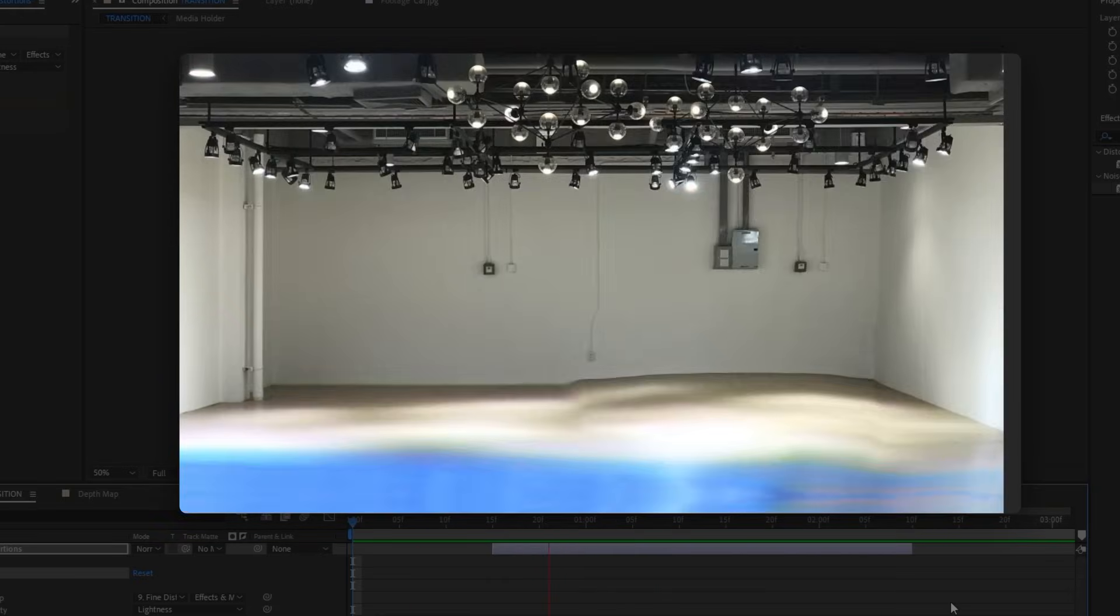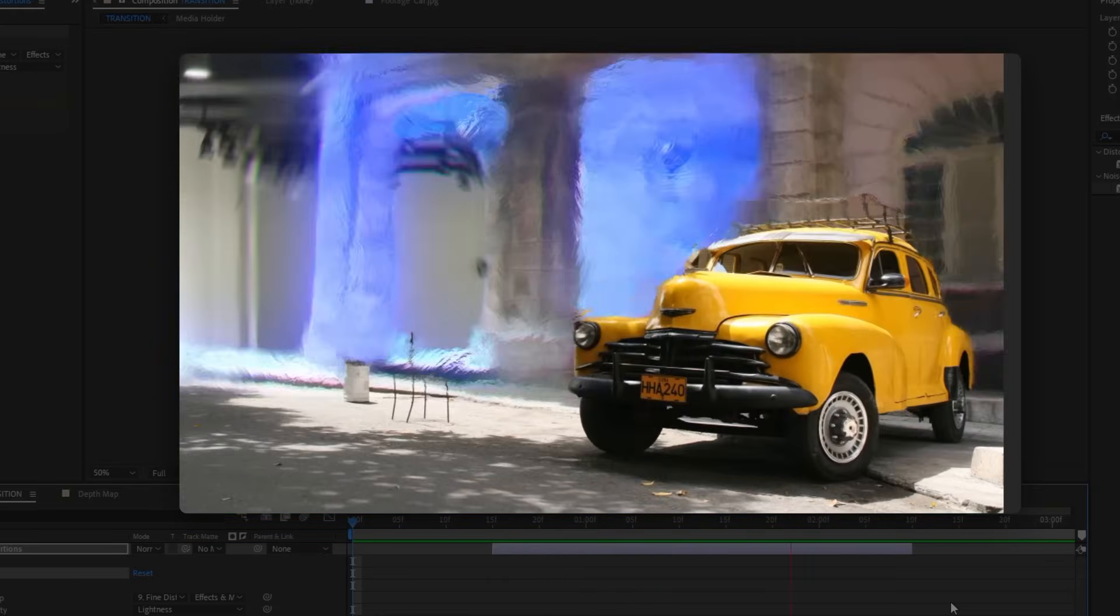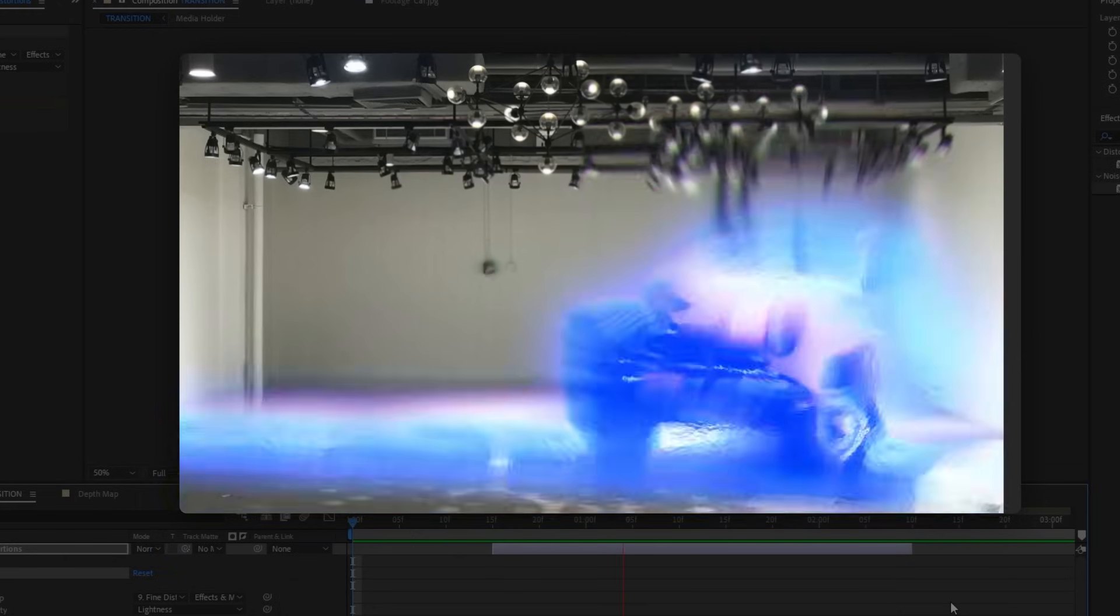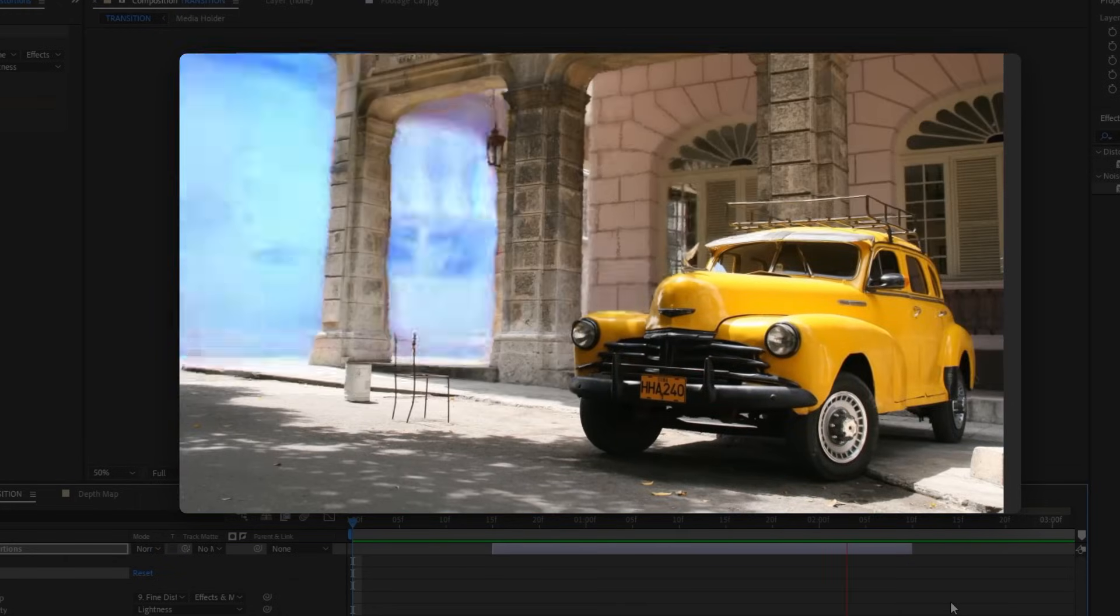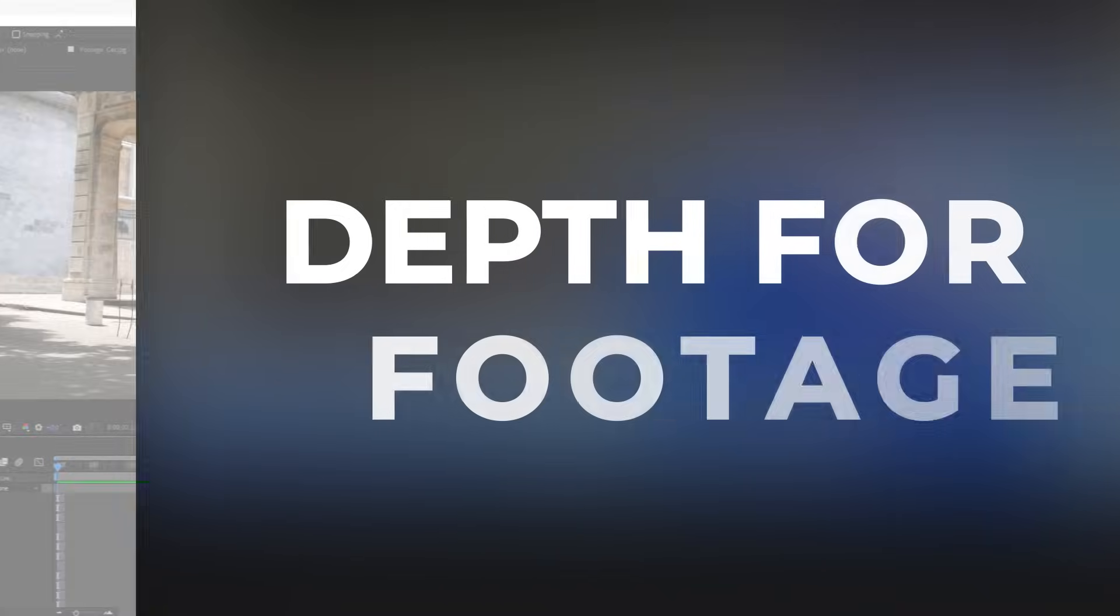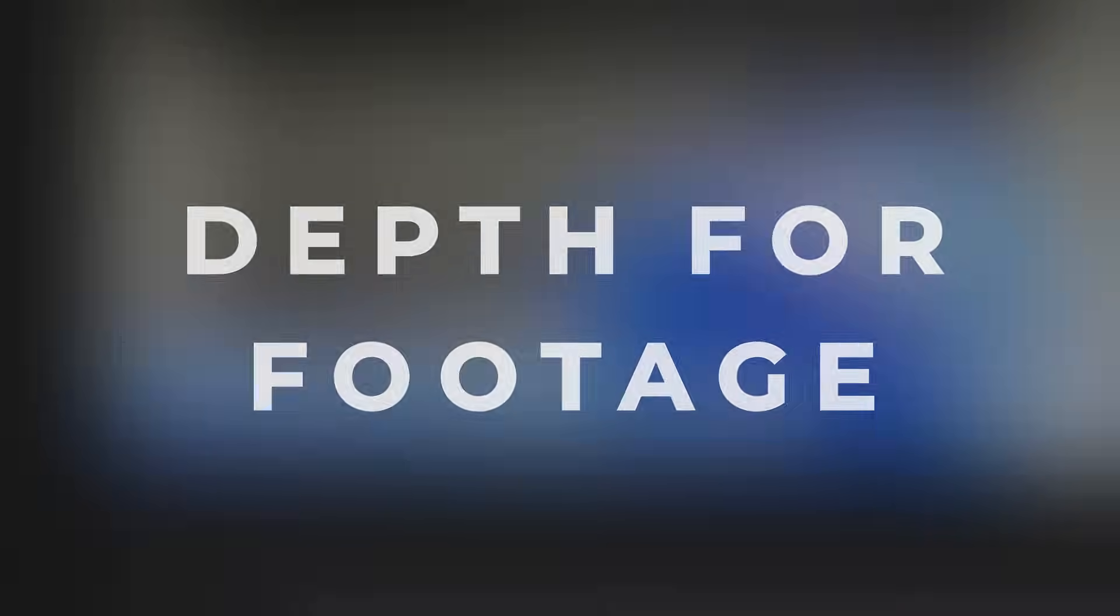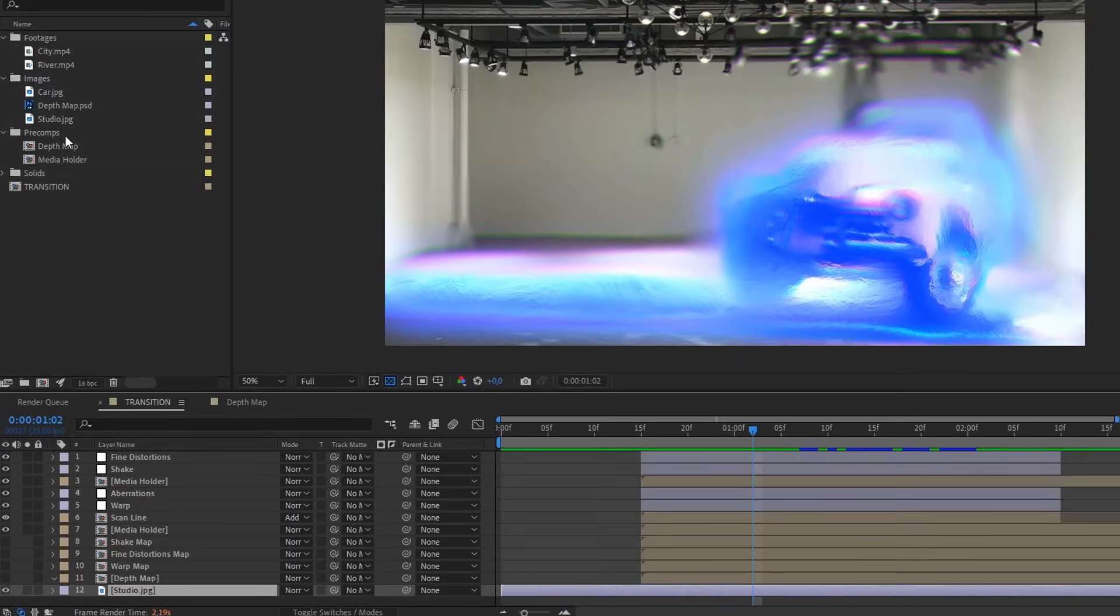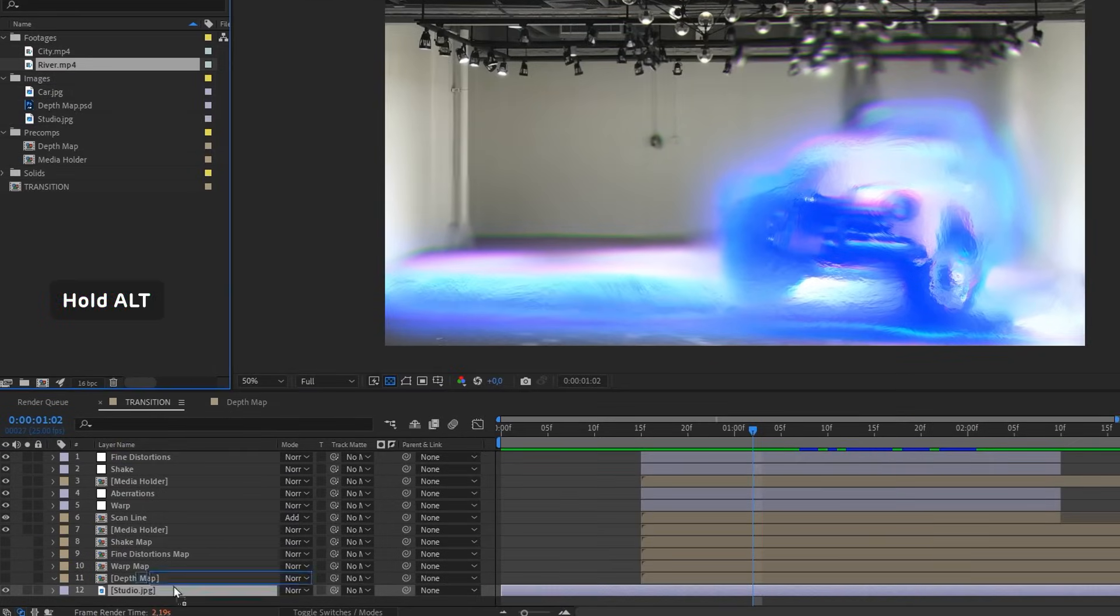But that is not all. The current transition uses a static image for the depth map. Next, I'll show you how to make a depth map for video footage. We will do it without plugins using Photoshop actions. So, replace the static images with footage.